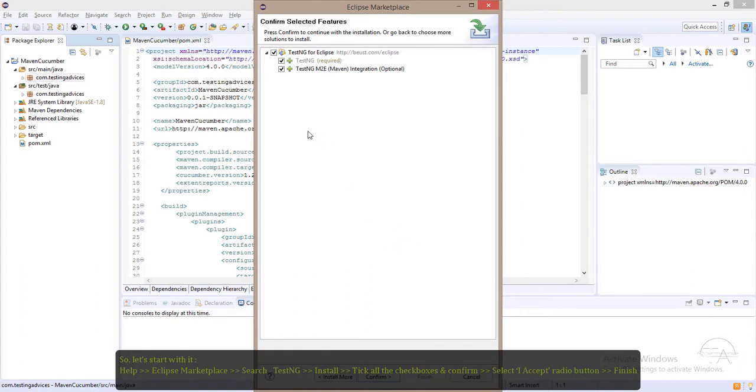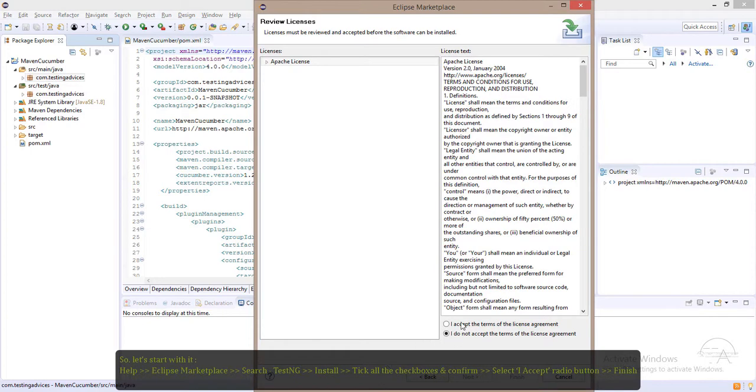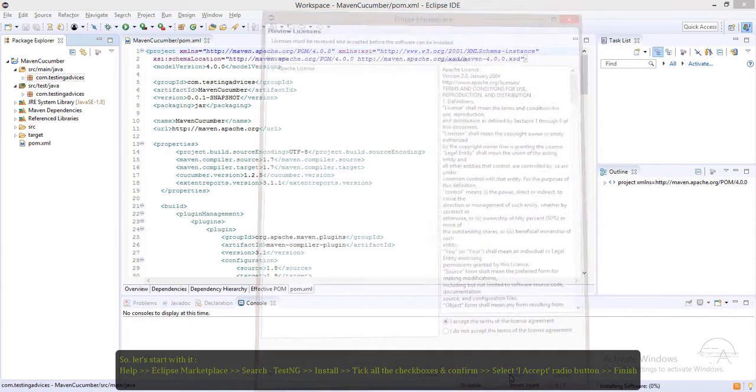Make sure all these checkboxes are ticked and click Confirm. Click I Accept, then click Finish.